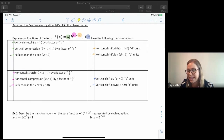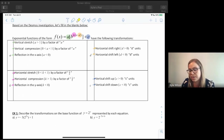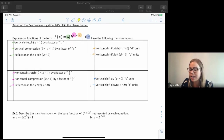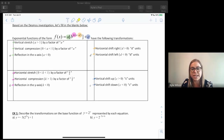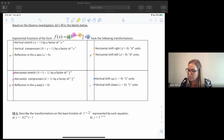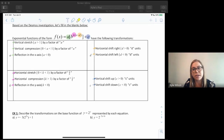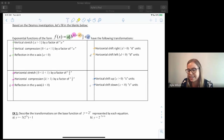All of our parameters do the exact same thing as they did in unit one. Our a is responsible for a vertical stretch if a is bigger than one, or a vertical compression if a is between zero and one. With a and k, we look at just the number on its own to determine our stretch or compression, and then we look at the sign independently. If our a is negative, we've had a reflection over the x-axis and our graph will be upside down.